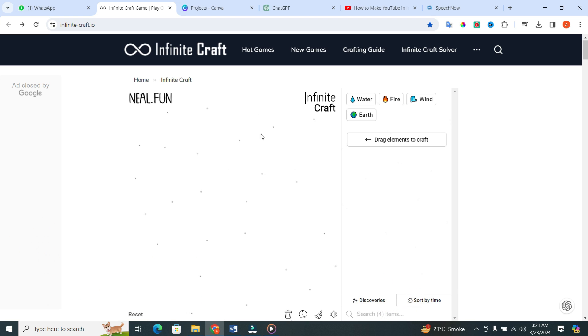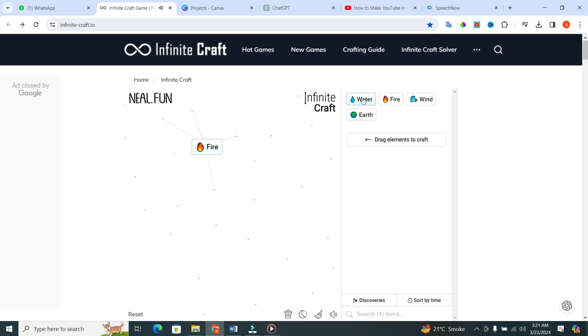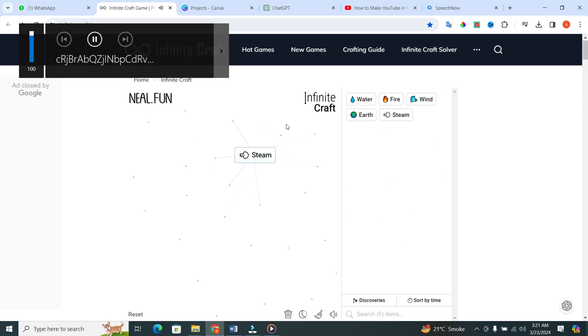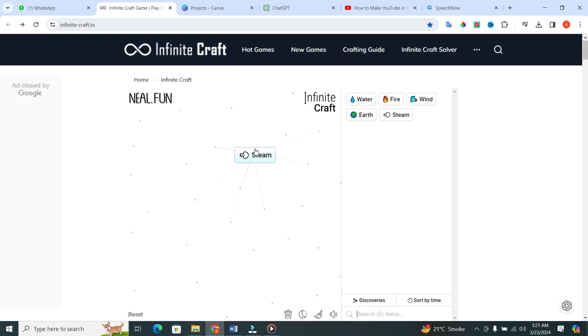First up, we're going to ignite our crafting adventure with some fire. Take your trusty fire sauce and combine it with water. What do you get? Steam. That's right, folks. Fire plus water equals steam.